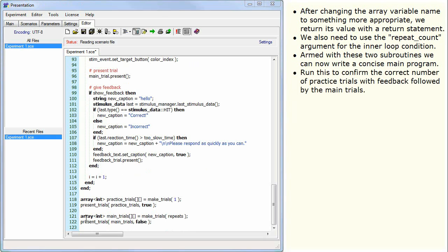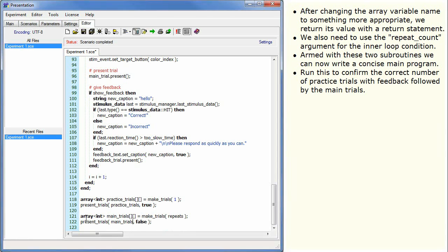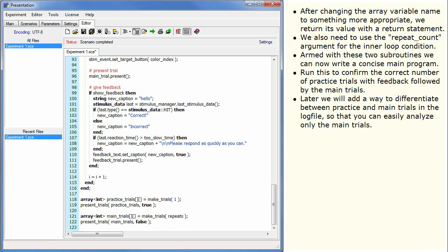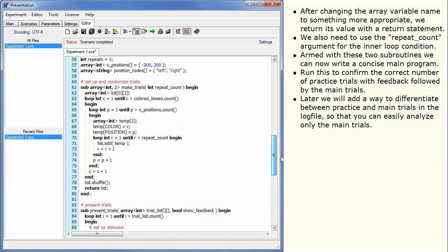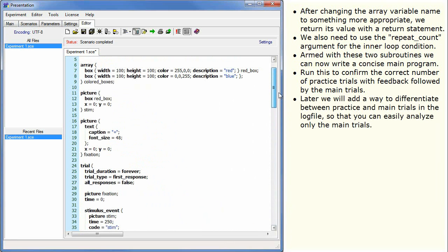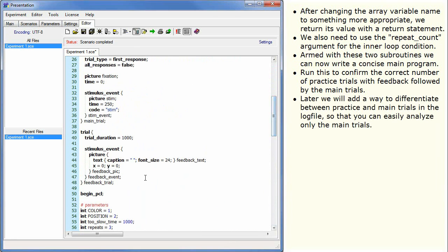Run this to confirm the correct number of practice trials with feedback followed by the main trials. Later, we will add a way to differentiate between practice and main trials in the log file so that you can easily analyse only the main trials.